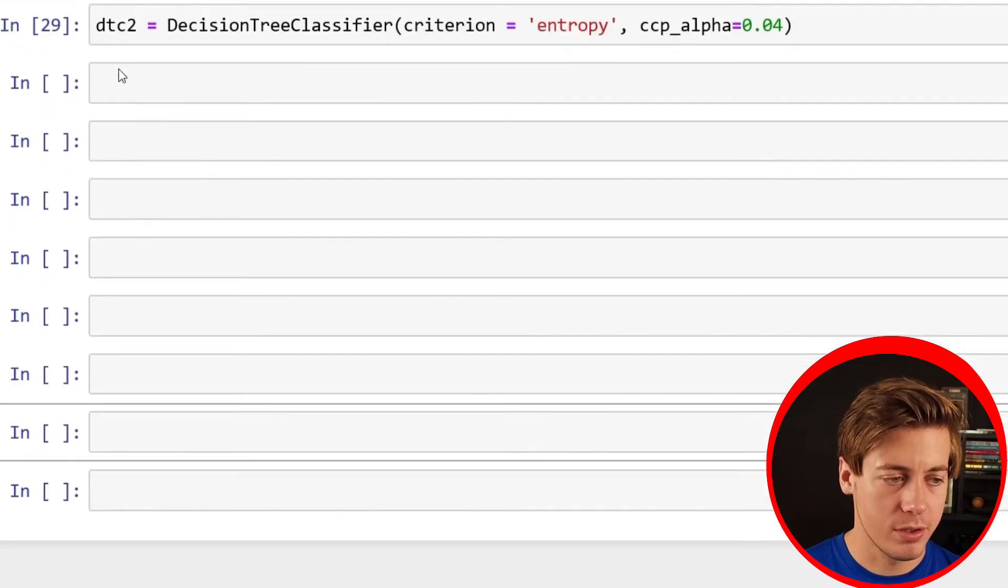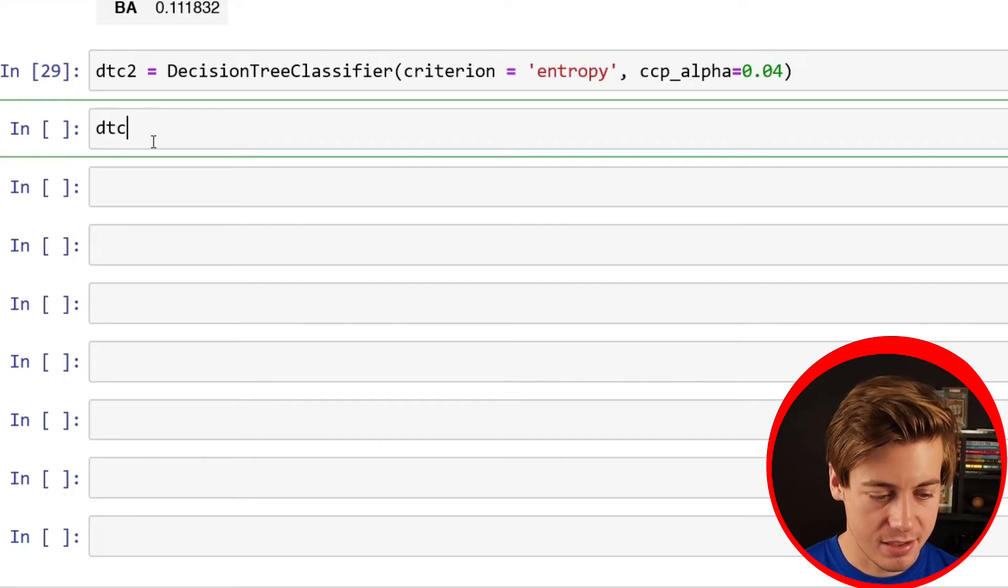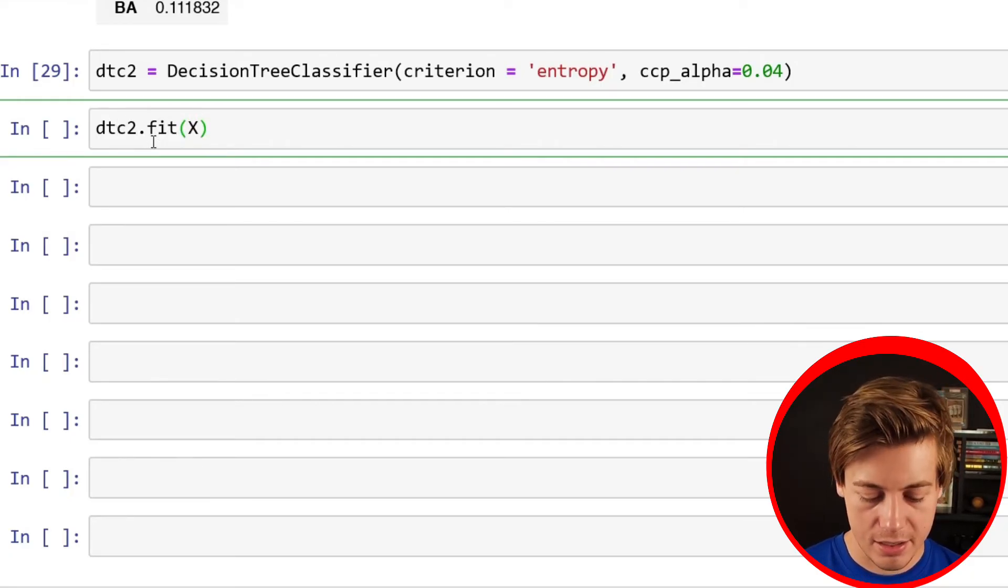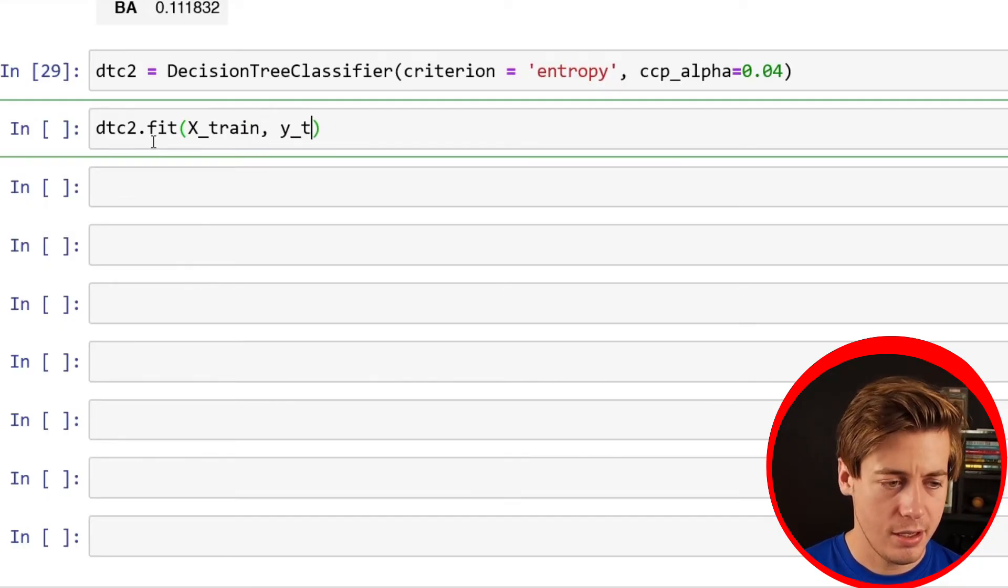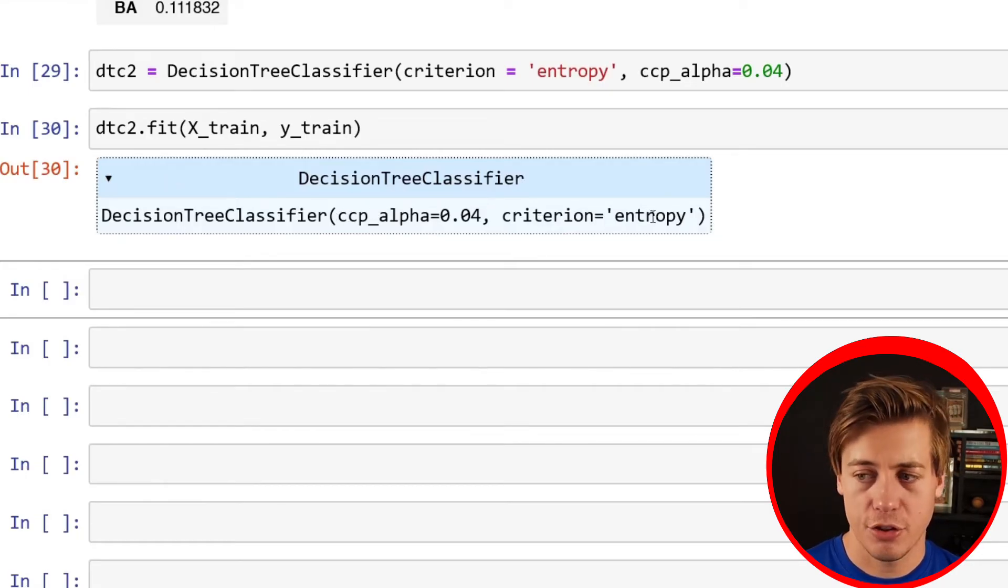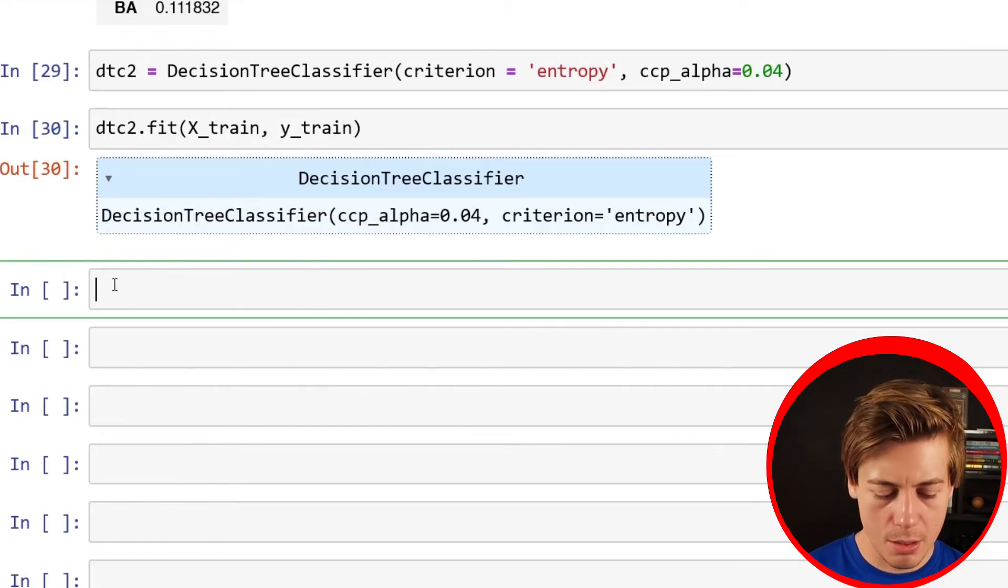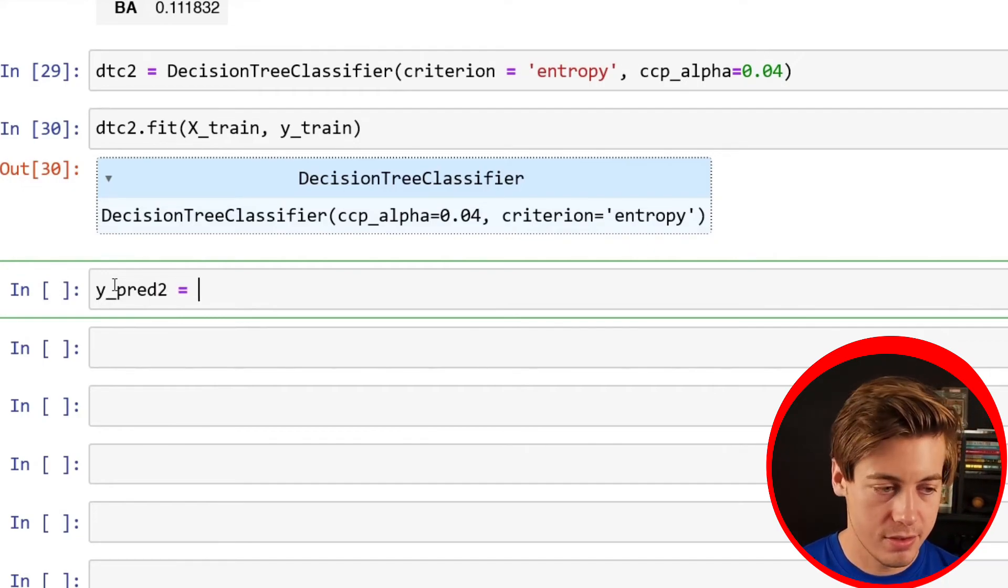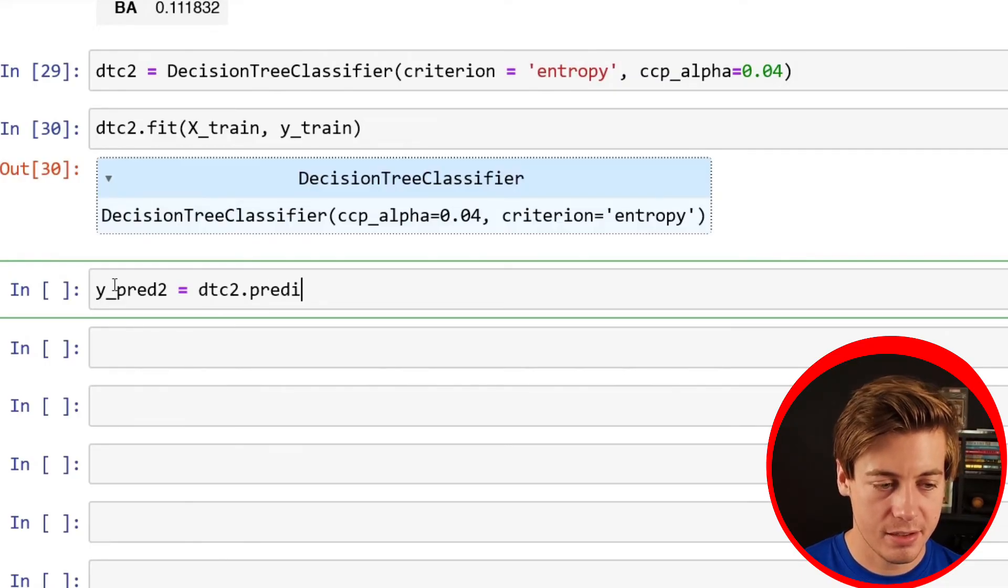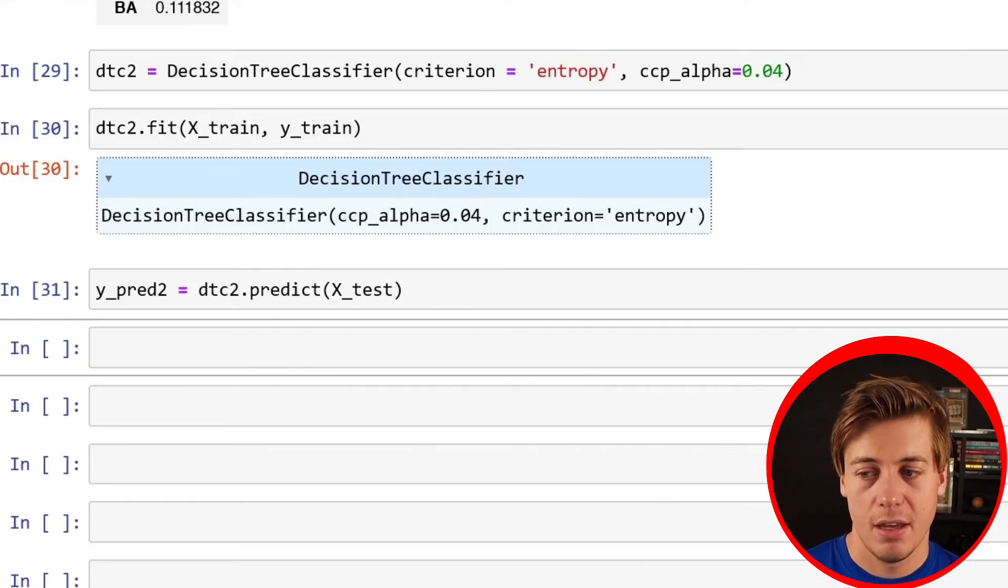I'm just going to run 0.04. And that is now working. Like before, I'm also going to fit this data. DTC2.fit. Then you throw over here X_train and you have Y_train. And then we see our parameters: ccp and criterion, entropy. Now we can do our predictions. Y_prd2 equals DTC2.predict for X_test.